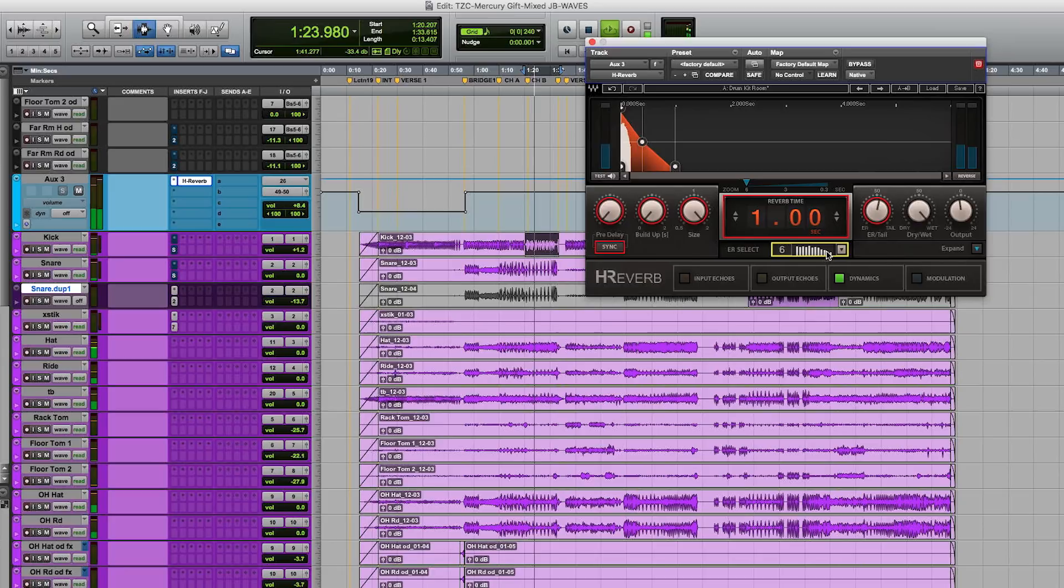And I'm always making these decisions in a track. Right now you're only hearing solo drums. When the guitars and the bass are in, I'll play a little example and I'll flip through these as well.